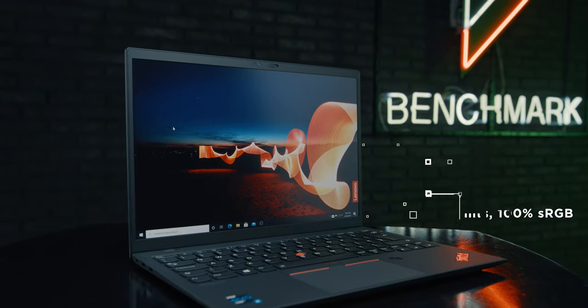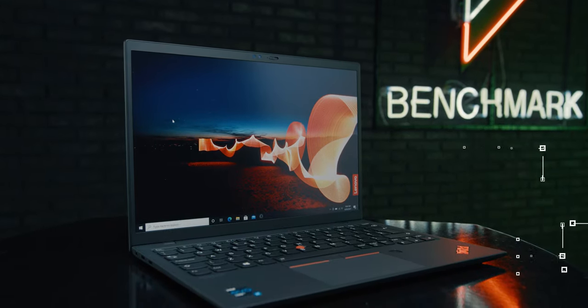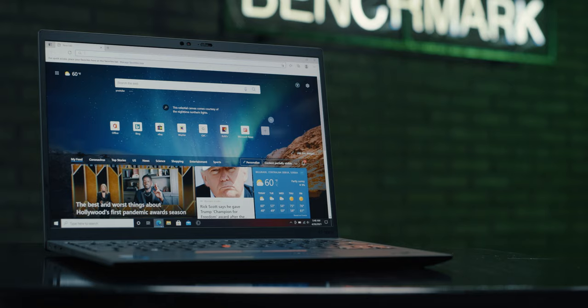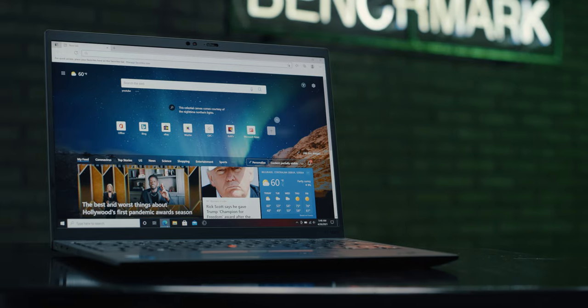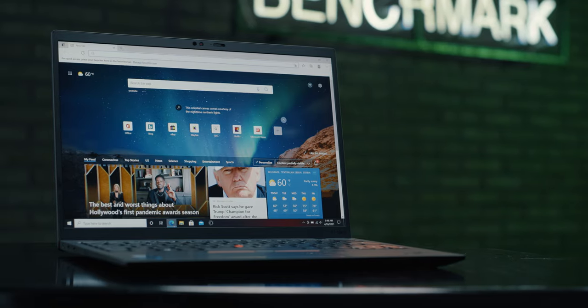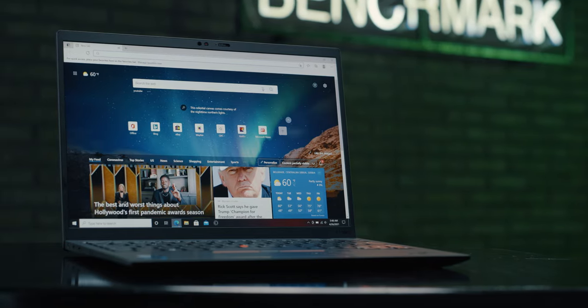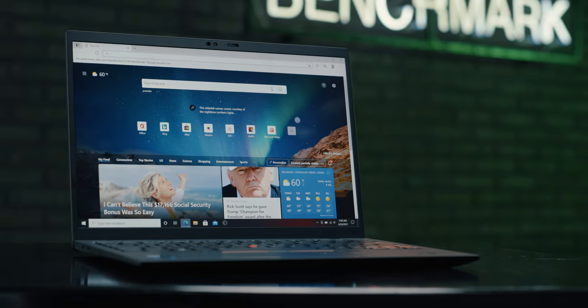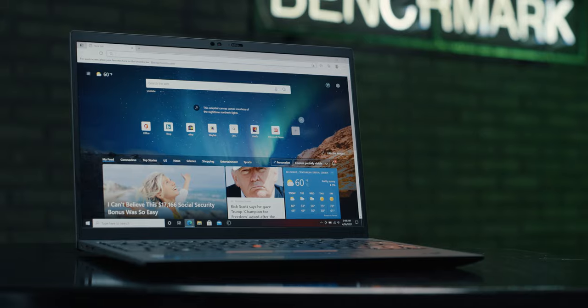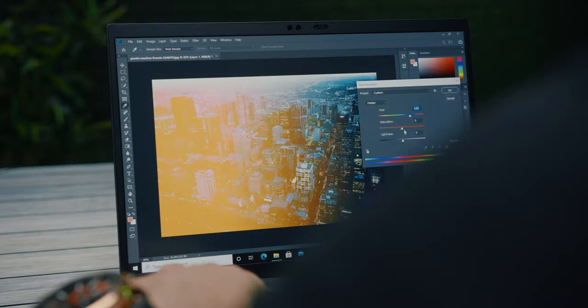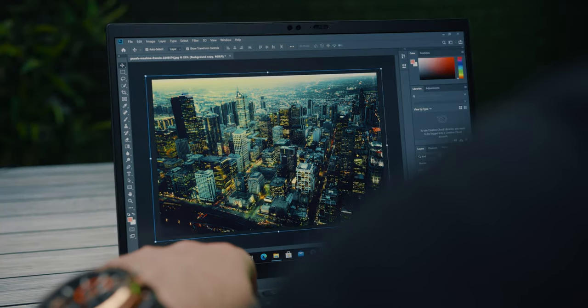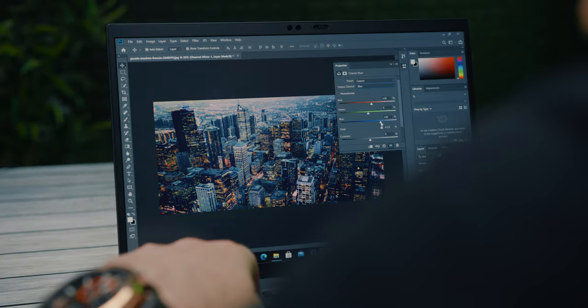However, it wouldn't be an X1 model if it wasn't at least a little bit ahead of its competition, so it generously offers a screen with full 2K resolution, more precisely 2160x1350 pixels on the IPS panel with a 16 to 10 aspect ratio.